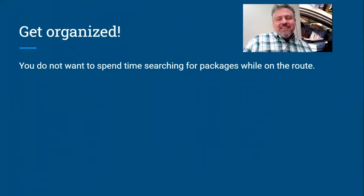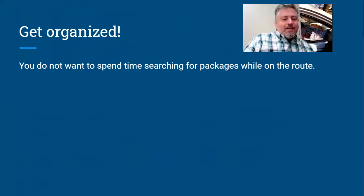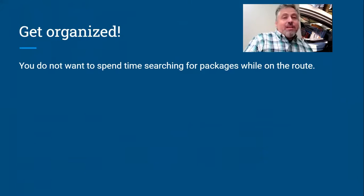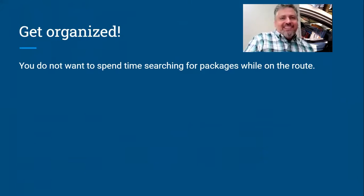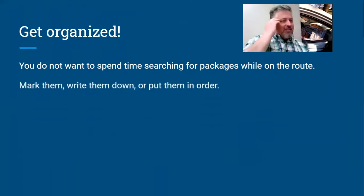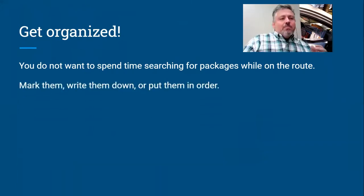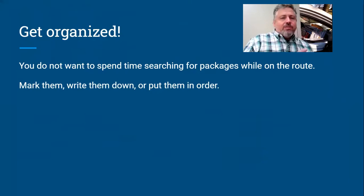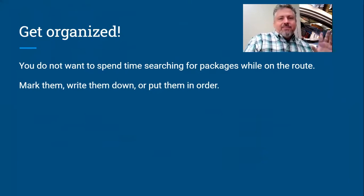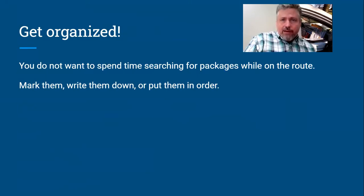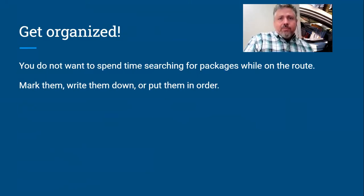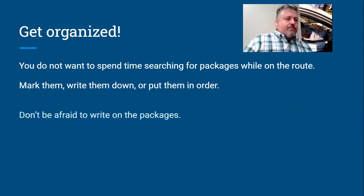Also get organized. You do not want to spend time looking for packages while you're on the route. I've done it before, a lot of people have done it. You have a package for this address, you cannot find it, so you tear your vehicle apart. You don't want to spend time looking for packages on the route. Mark them down, write them down, put them in order, whatever you can do so that you have them organized so that you know which packages you have and you know where they are when you get to that address.